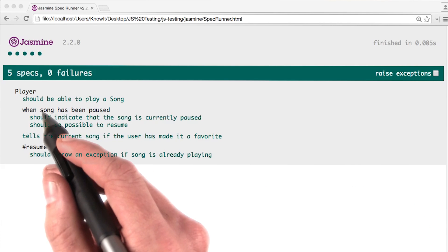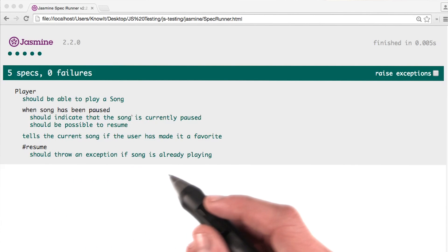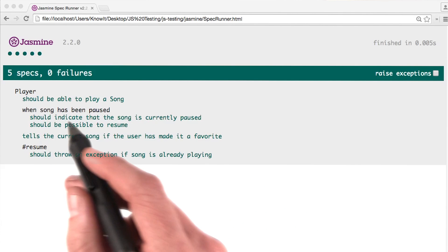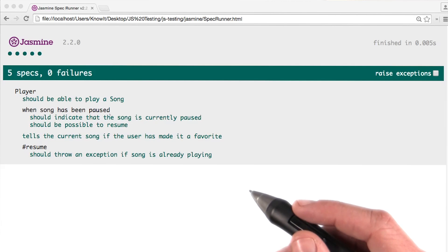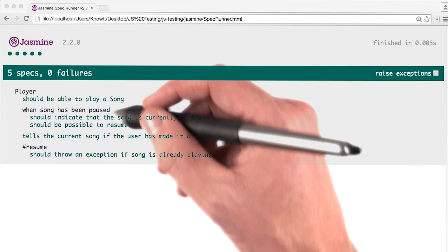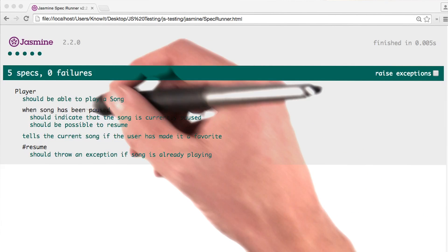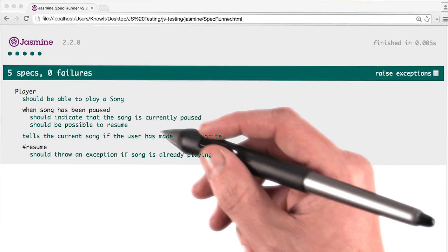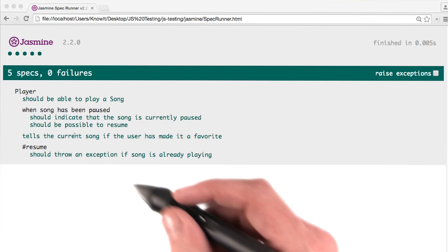It says the player should be able to play a song, or when song has been paused. These lines are also styled differently — these are black, and these are green and indented a little more.